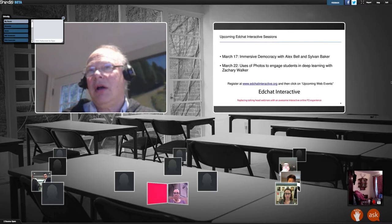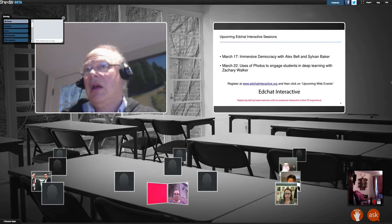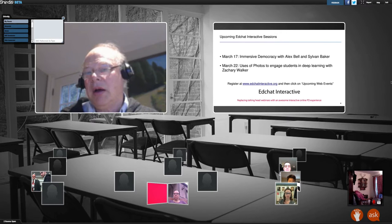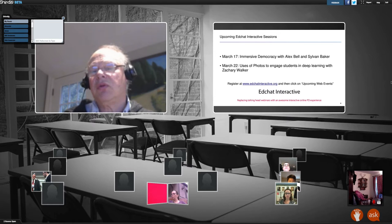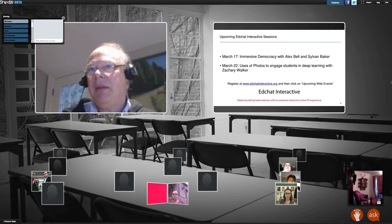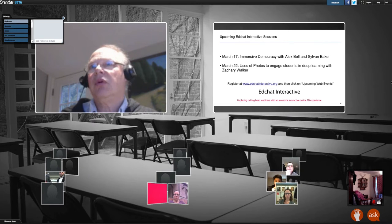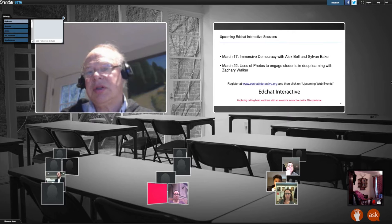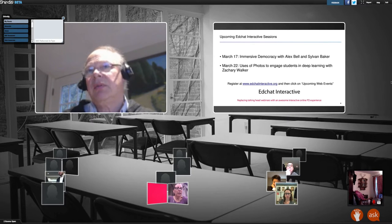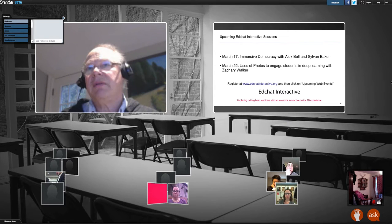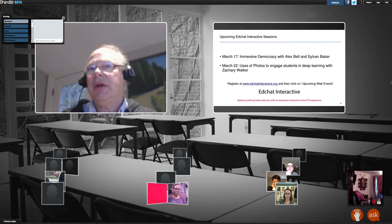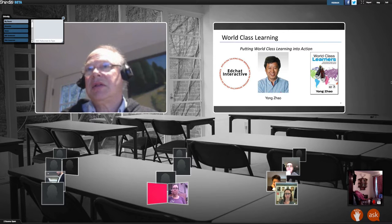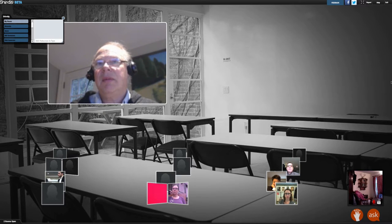Over the next couple of weeks we still have a few more EdChat Interactives. On March 17th we're going to be talking about something called immersive democracy, which is a way of aligning the values of all participants in a school — students, teachers, and administrators — to come up with a shared vision and maximize student learning. On March 22nd, Zachary Walker will be talking about using photos to spur student interaction and deeper learning. But now, without further ado, let me bring up Dr. Zhao.